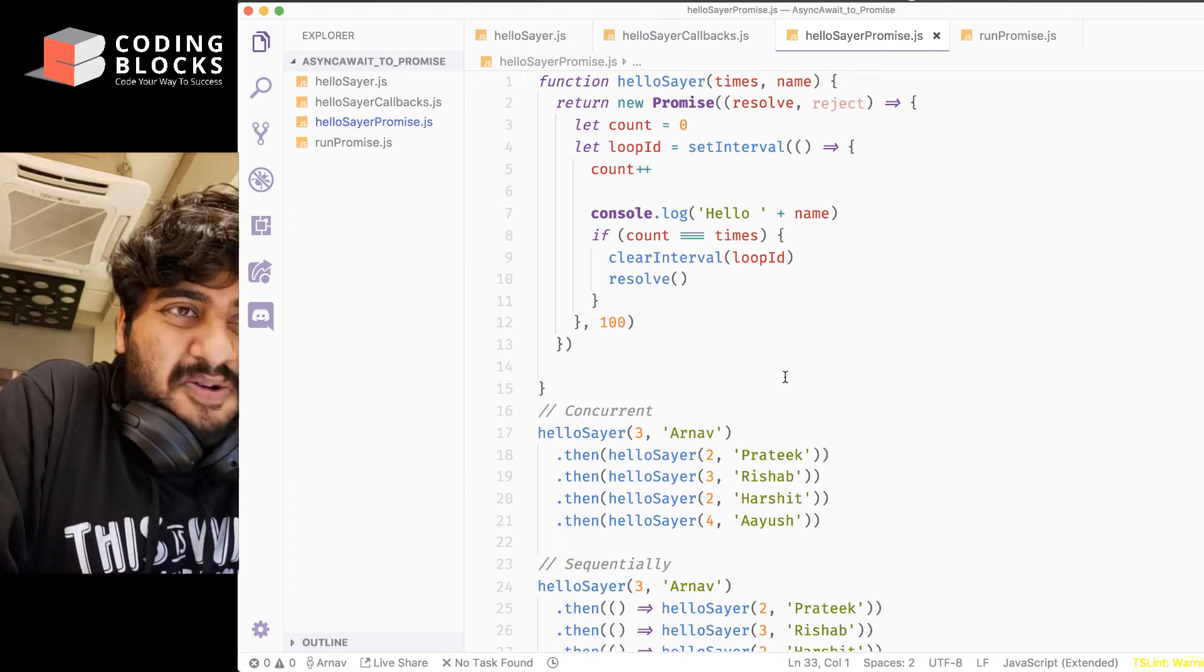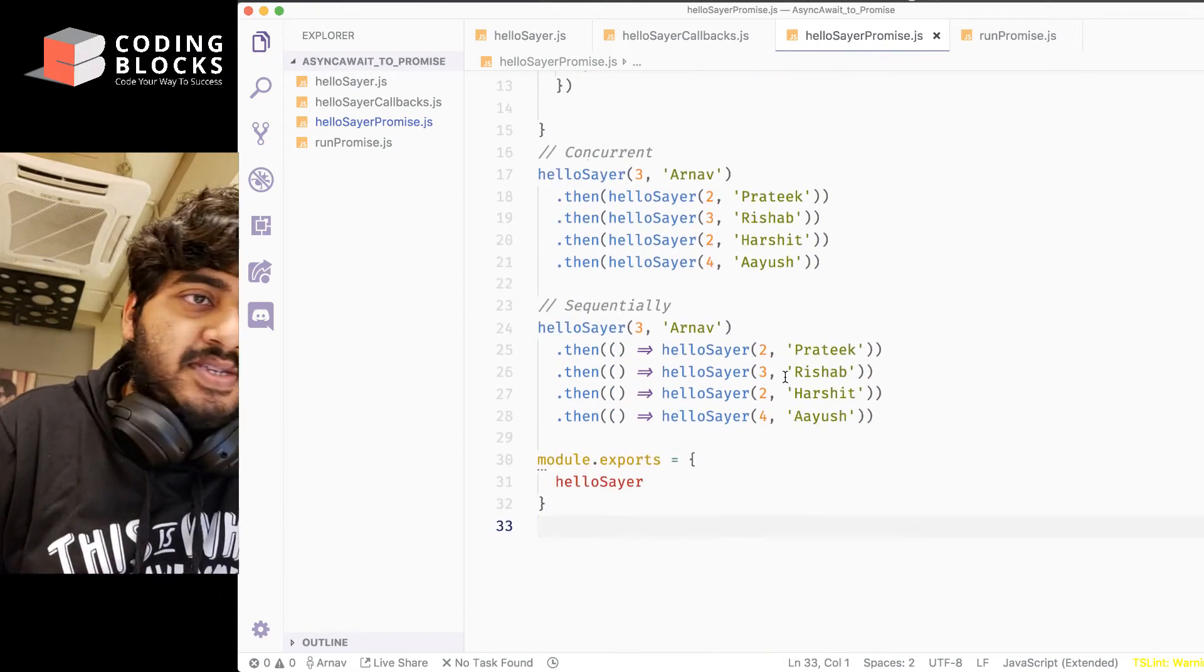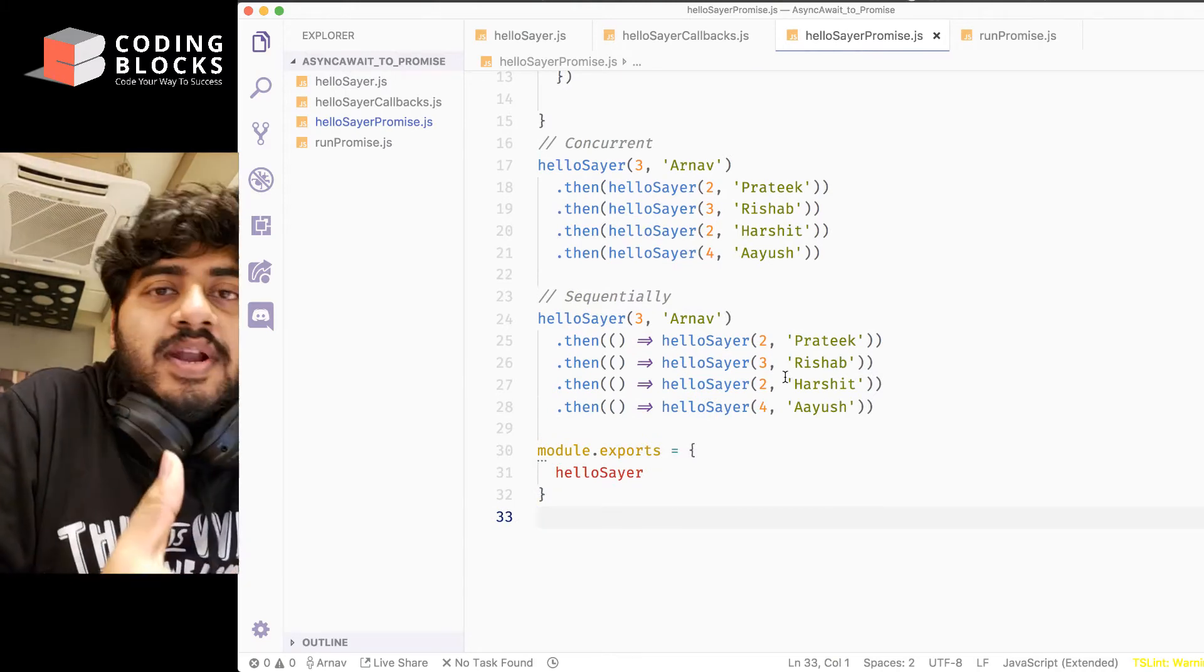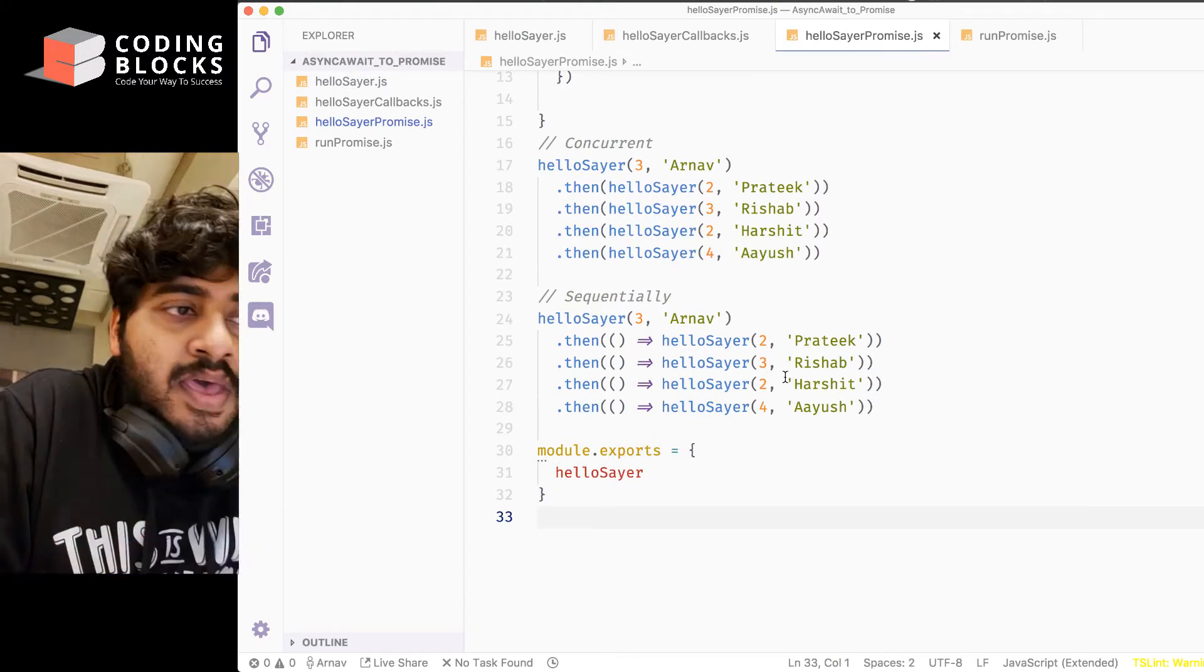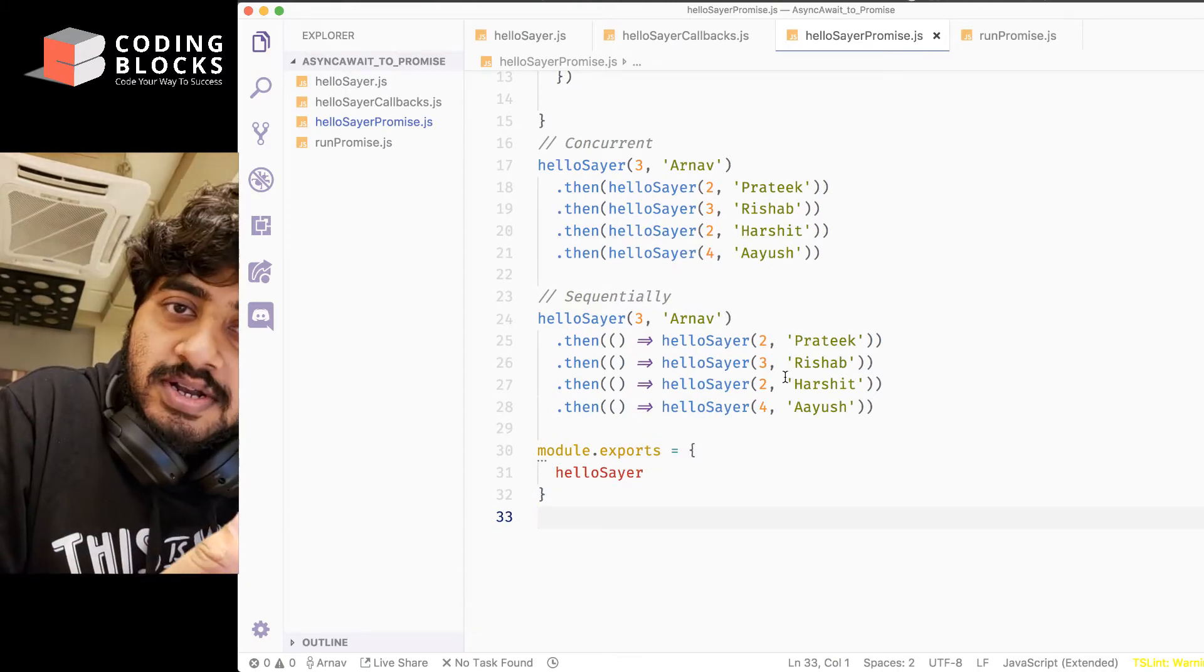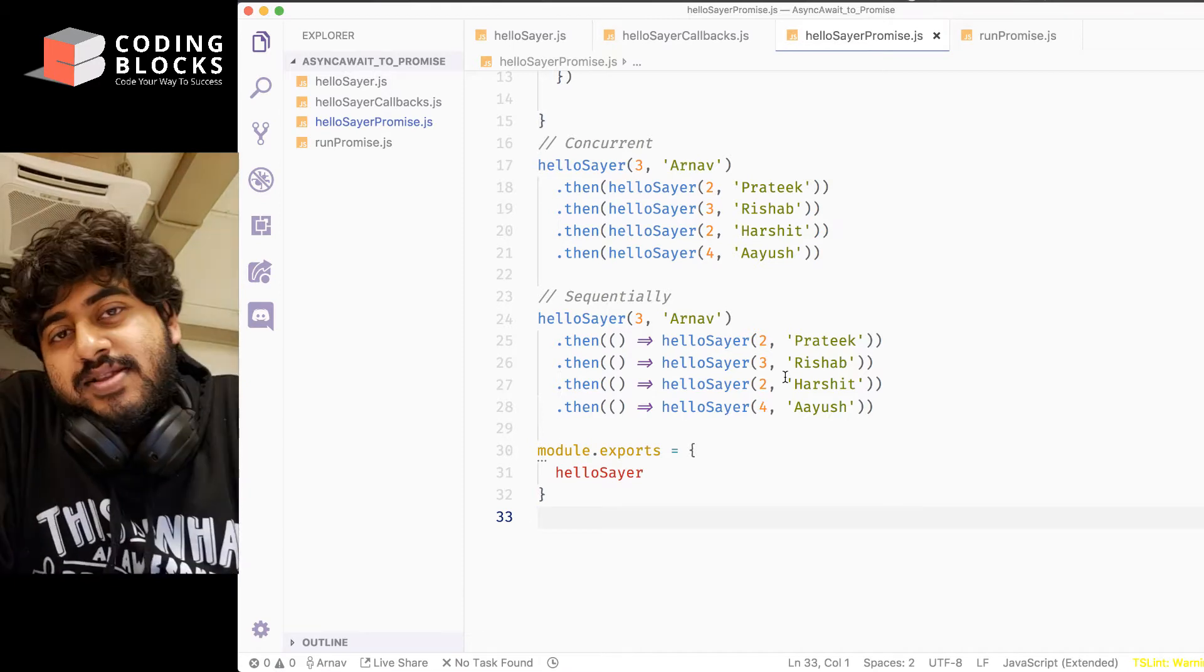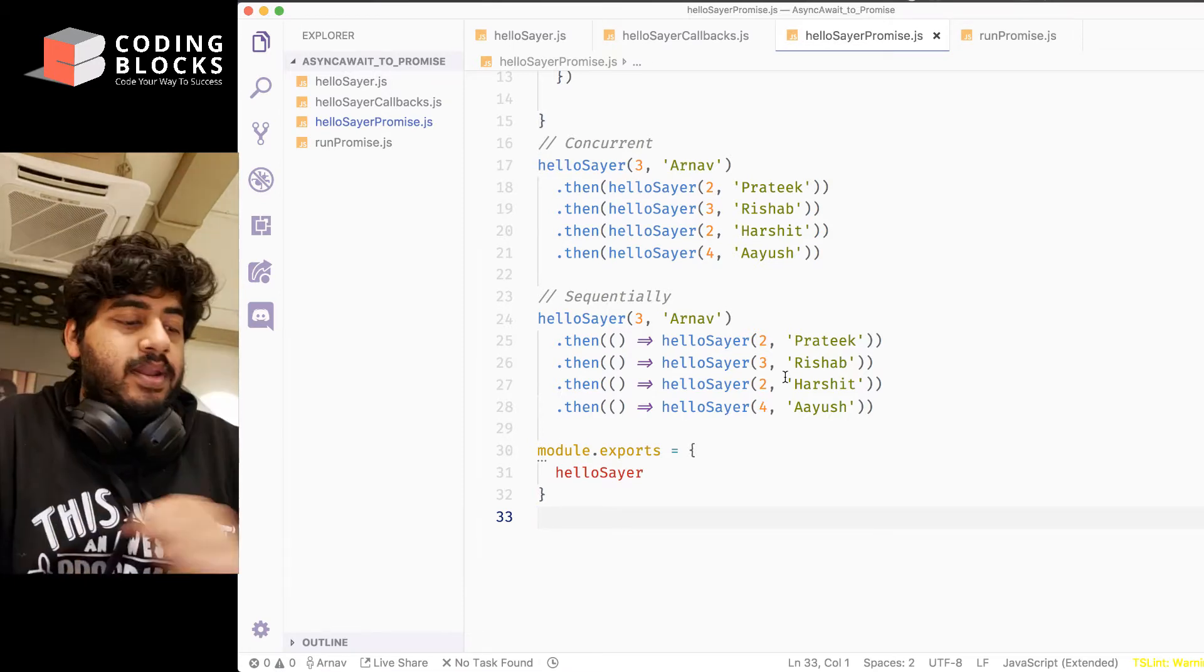So, one of the problems with promises is that when we want to actually do things in a sequential way, our code still does not actually really look like it's being done in a sequential way.